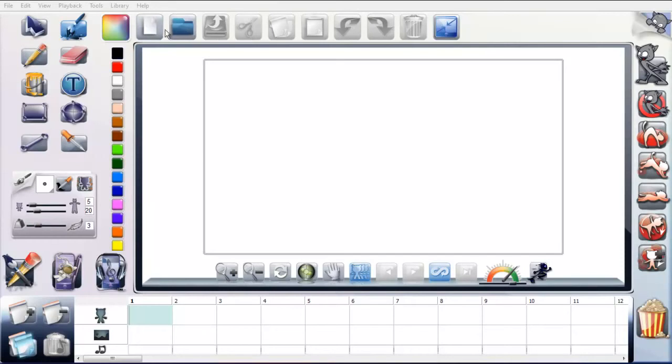Across the top, obviously the usual new file, open file, save, cut, copy, paste, undo and trash.